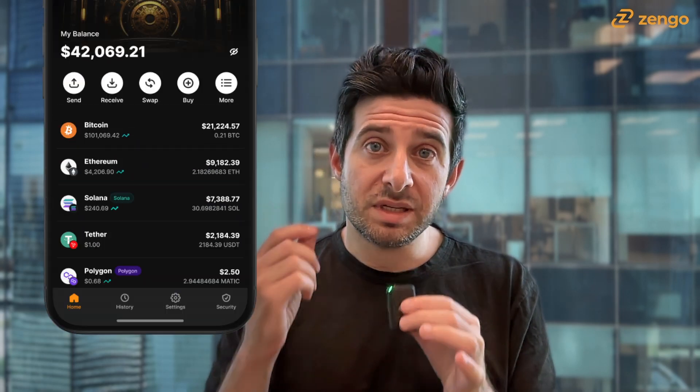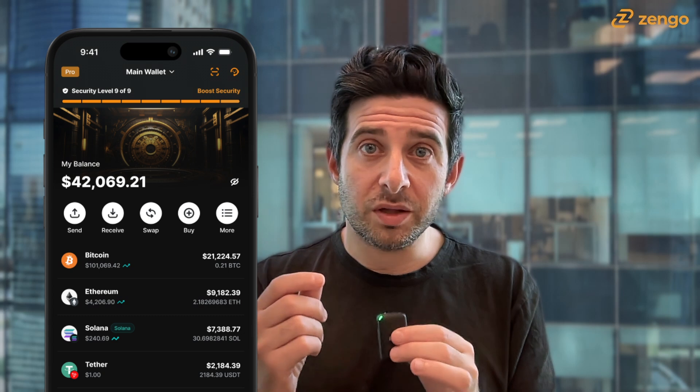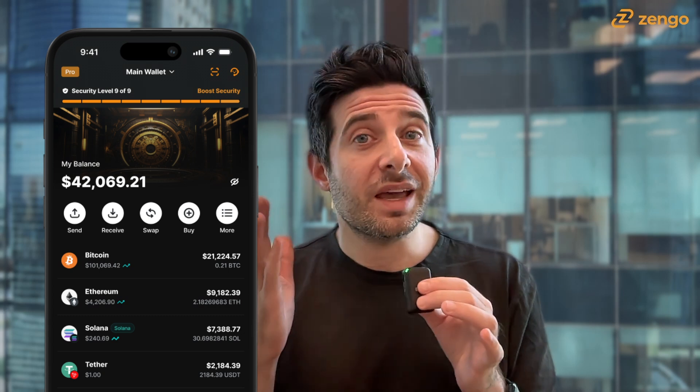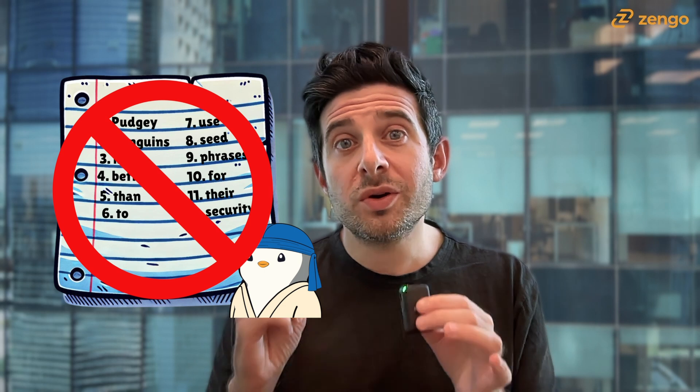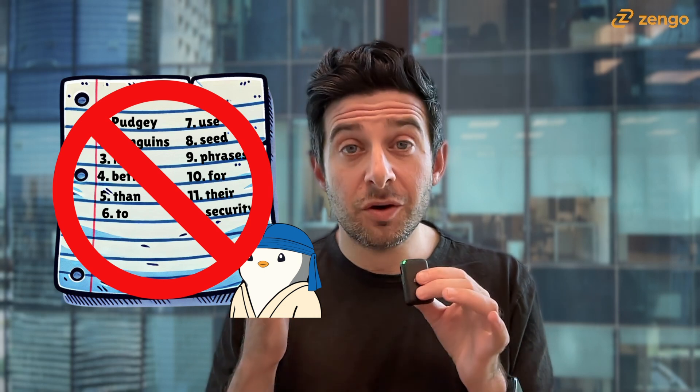Now, with Zango, you can buy Tron assets like TRX or TRC-20 tokens like Tether, also known as USDT, directly into your Zango crypto wallet. And unlike every other self-custodial wallet out there, Zango has no seed phrase vulnerability.